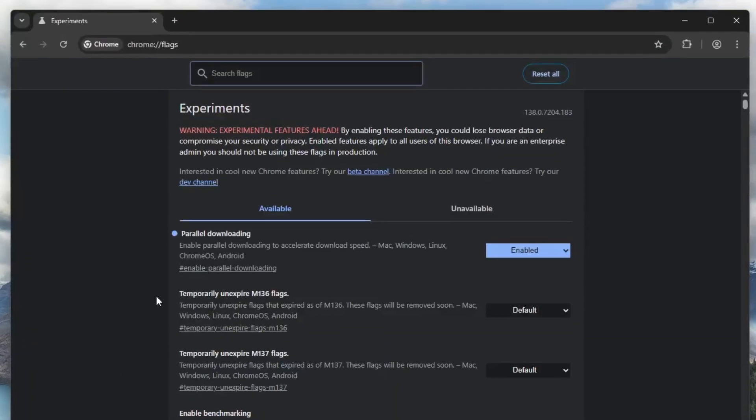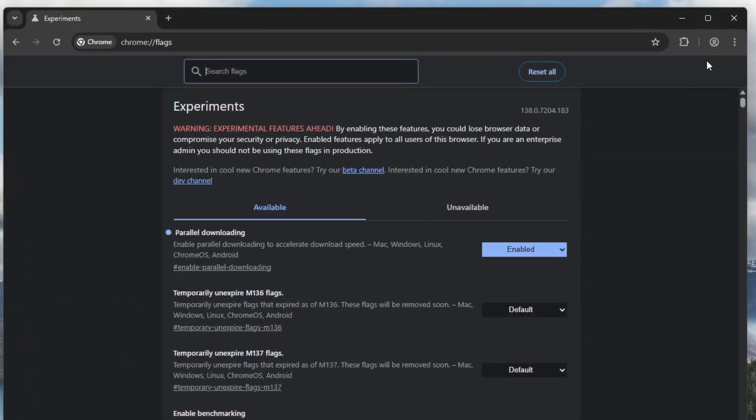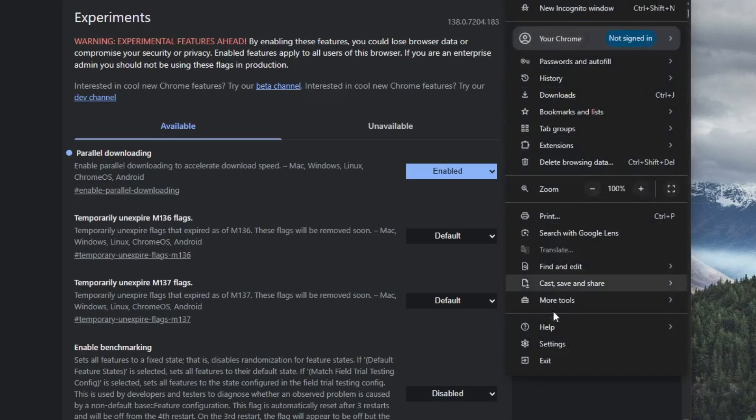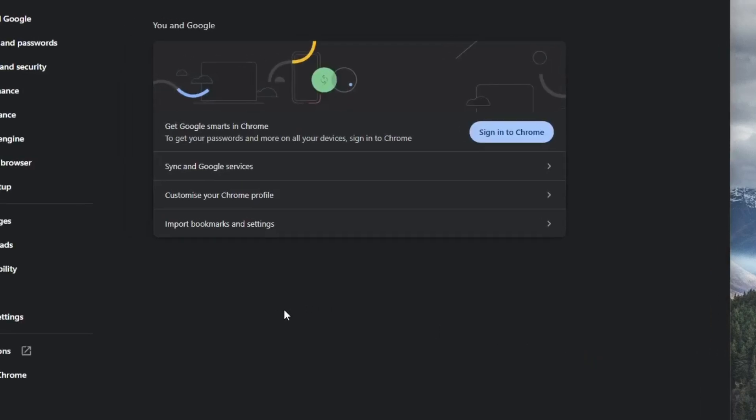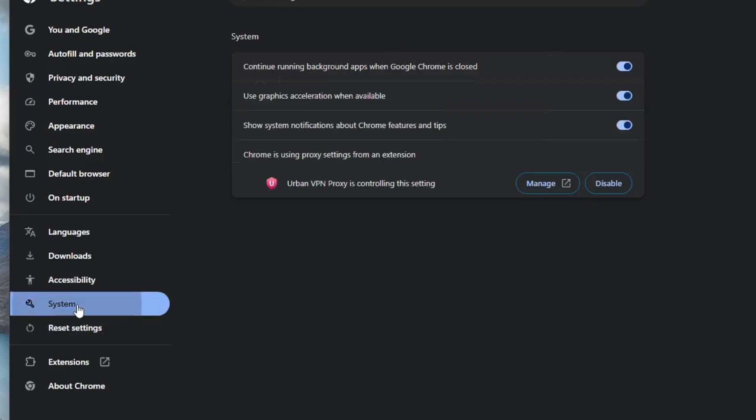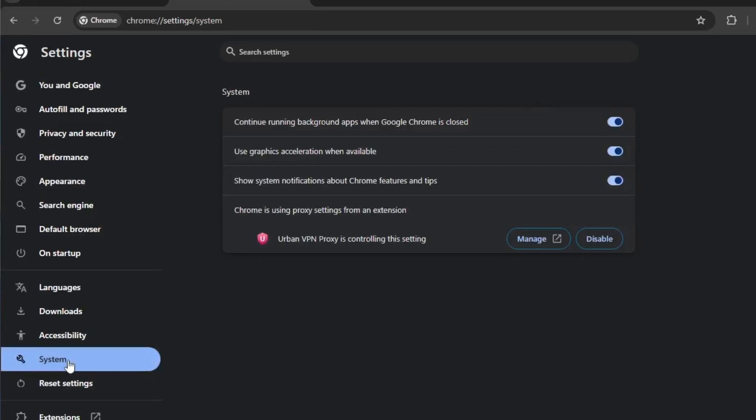Next, go back into settings by clicking the three dot menu button again. This time, go to the system section you can find under the accessibility settings.